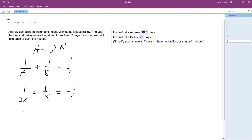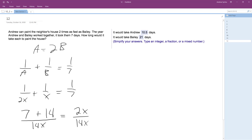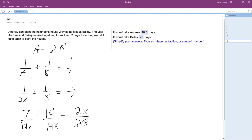The common denominator is going to be 14X. So we'll have seven plus 14 over 14X, equal to 2X over 14X. We can drop the common denominator — this reduces down to one over 2X, and the other term gives 14 over 14X. Because everything across the entire equation has the same denominator, I can just drop those.